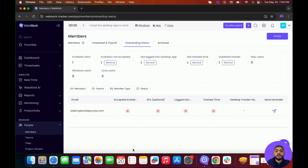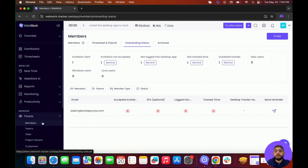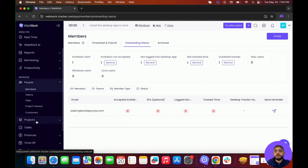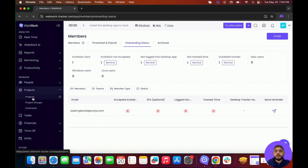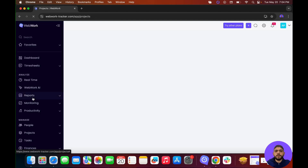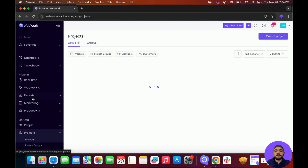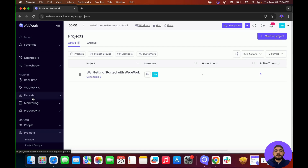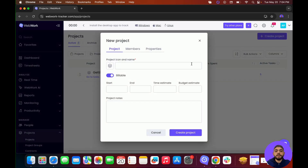For your members to start tracking time, they need a project. To create a project, go down to Projects, then click on Projects. Here you'll be able to see all the current projects in your workspace. To create a project, go to the top right corner and click on Create Project.